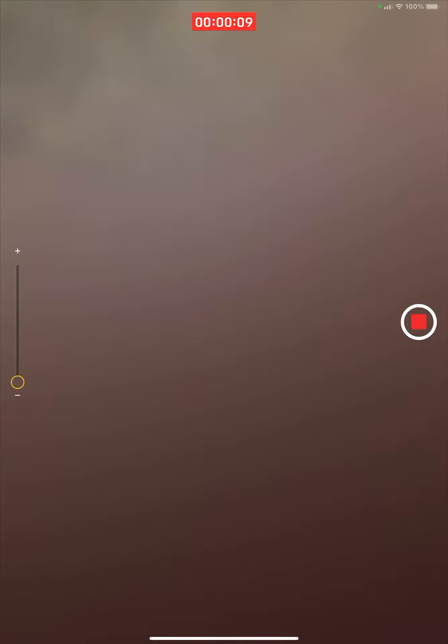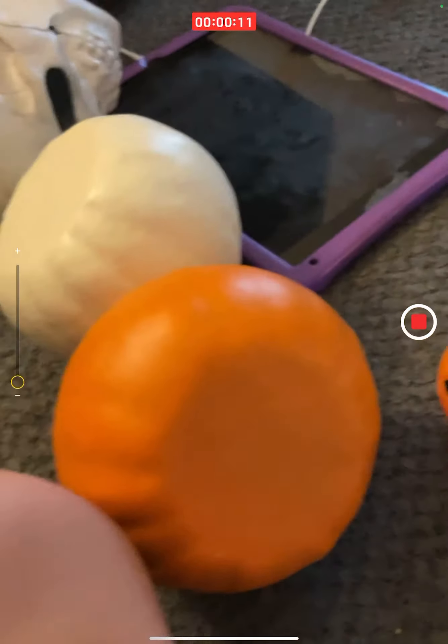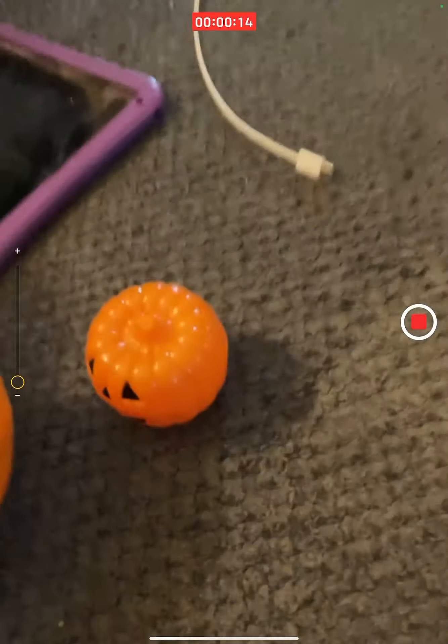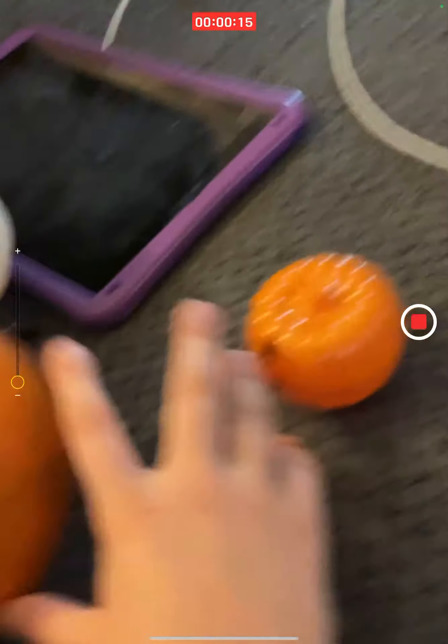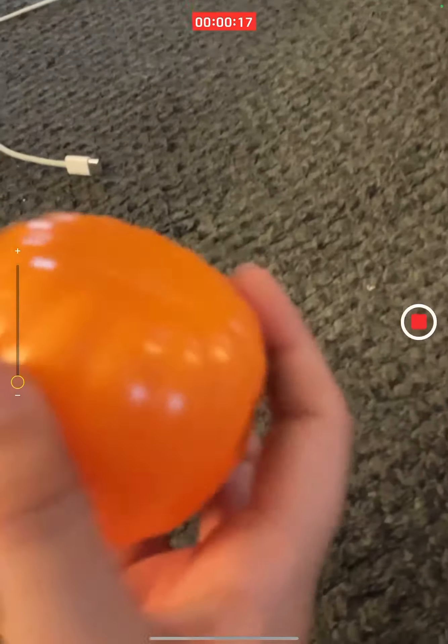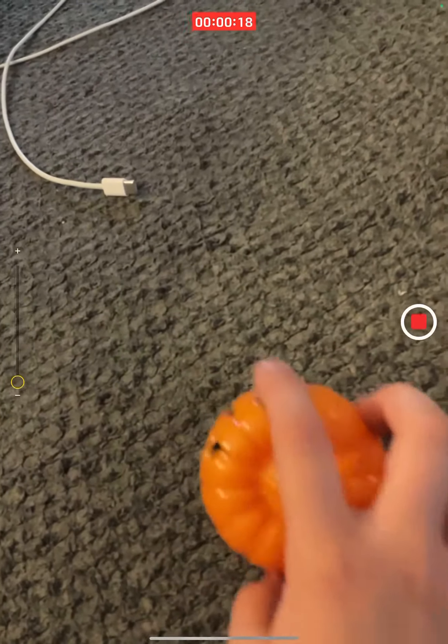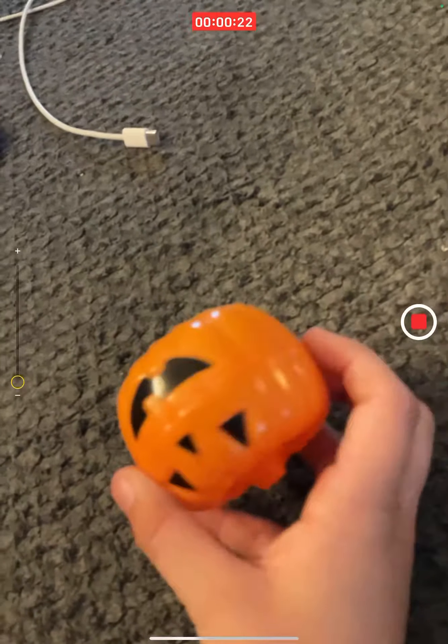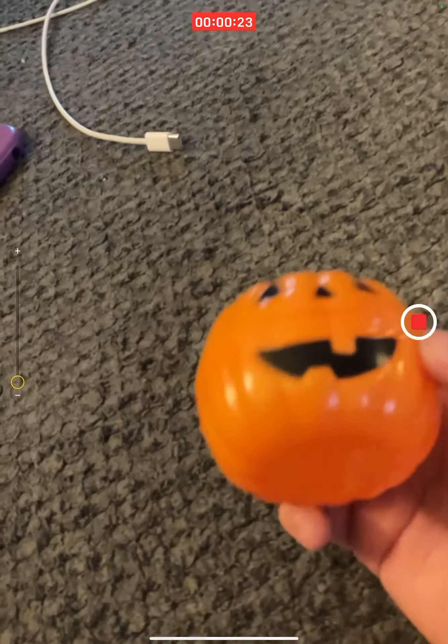Hey guys, welcome back to another video. Today I will be showing you—we're gonna be decorating the house with some of our Halloween stuff.